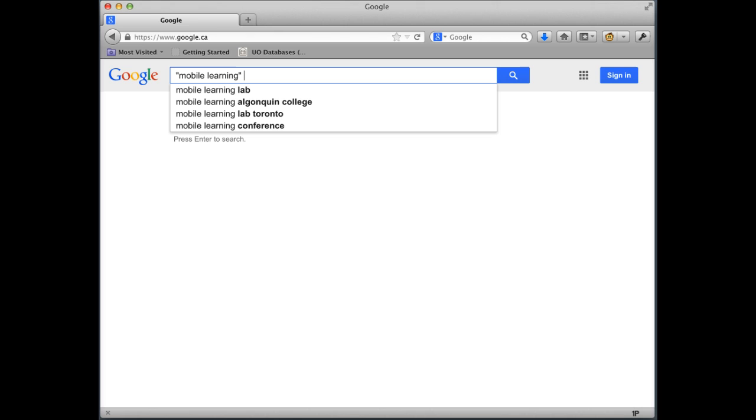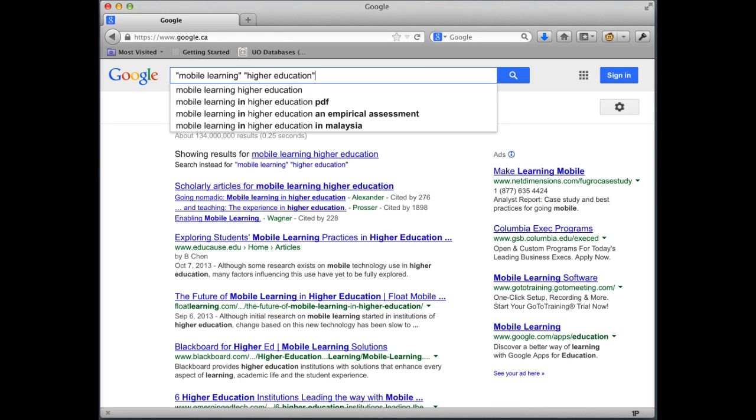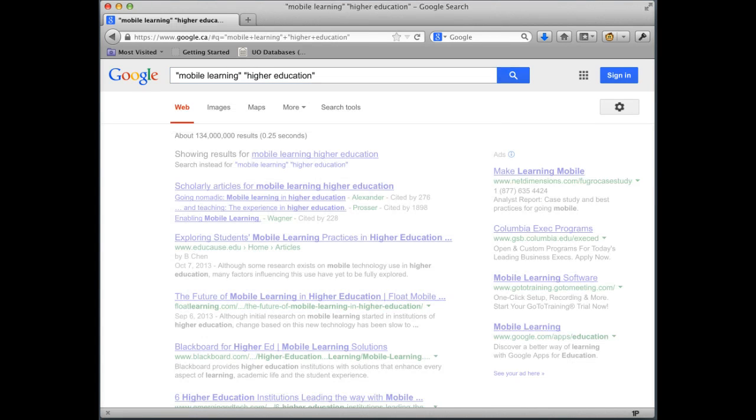And then I'm going to add my context, in which case it's going to be higher education. And I'm going to click search here.